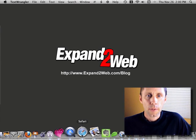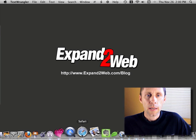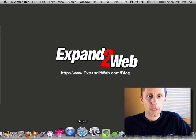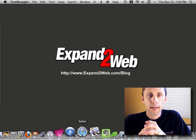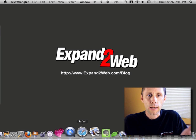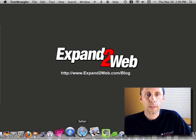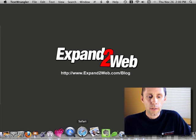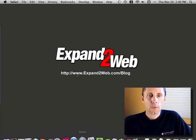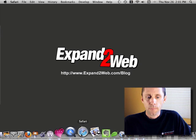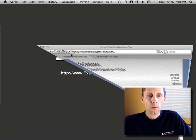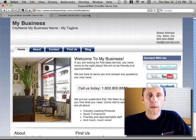Hi everybody, Don Campbell here from Expand2Web. I'd like to take you on a quick demo on how to add some social media icons to the sidebar of your WordPress theme. I'm going to use the Smallbiz WordPress theme and show you how that would work.